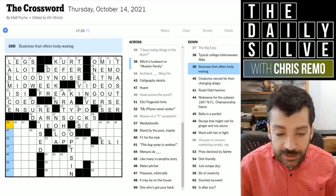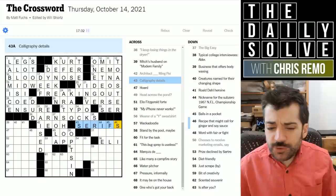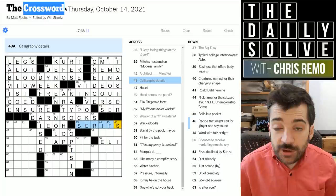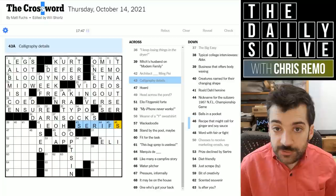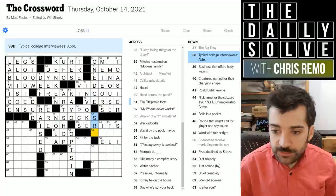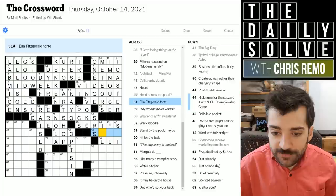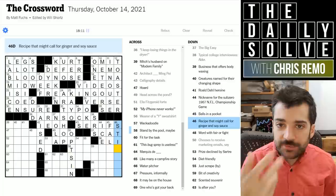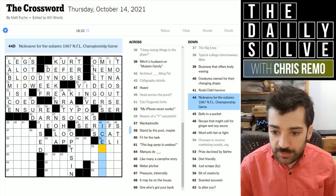Mitch's husband on Modern Family — not sure, but with only three letters hopefully we can get it with crosses. Calligraphy details — this has come up earlier this week — I assume this to be serifs, which are the little feet you see in serif fonts, visible at the top of the page here on the crossword typesetting. Typical college interviewees could be seniors — seniors in high school in the US applying to college. Ella Fitzgerald's forte could be scat — the style of jazz singing where instead of words you sing abstract syllables, purely musical rather than lyrical.